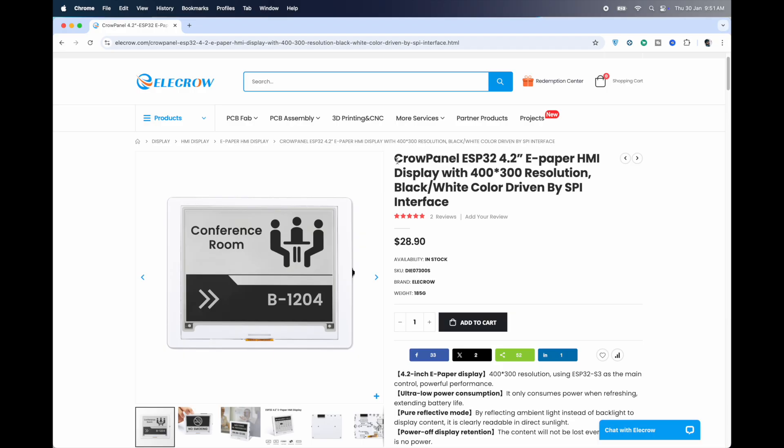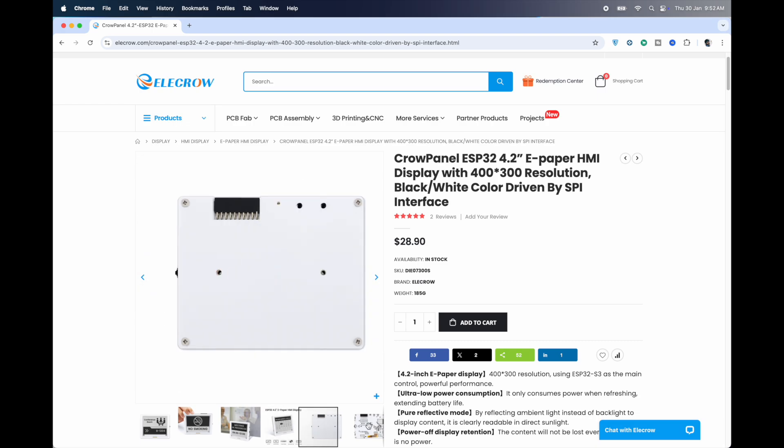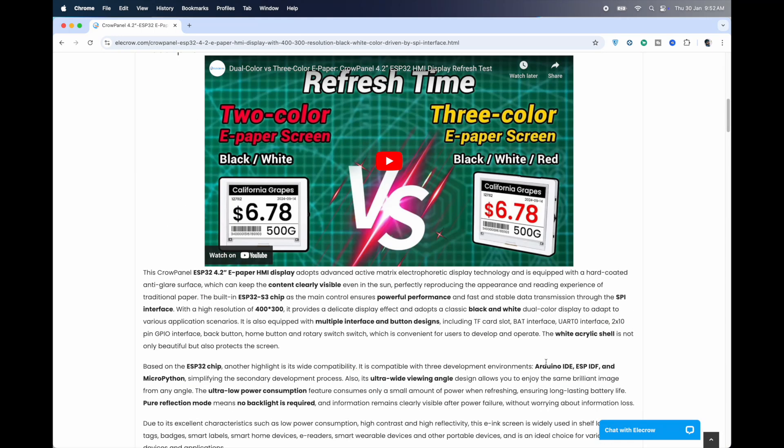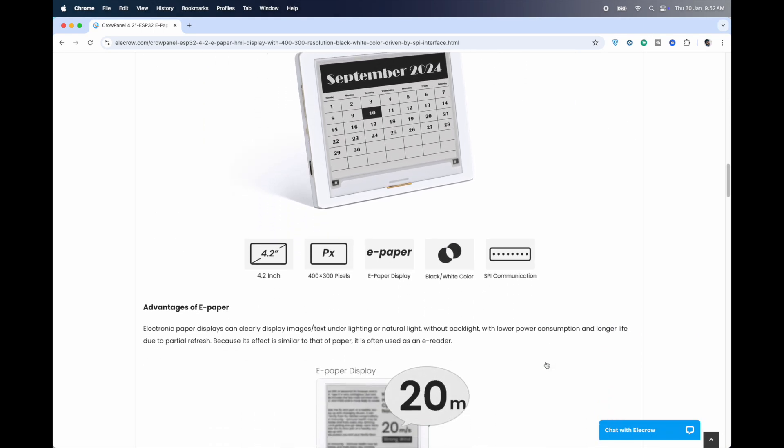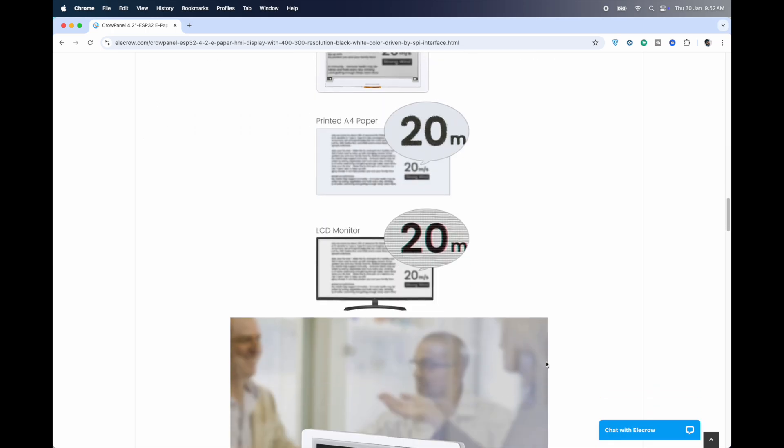So what do I think about the crow panel ESP32-4.2-inch ePaper HMI display? It's compact, versatile, and perfect for low-power IoT projects. The onboard ESP32-S3 makes development straightforward, and the display's readability in various lighting conditions is impressive.